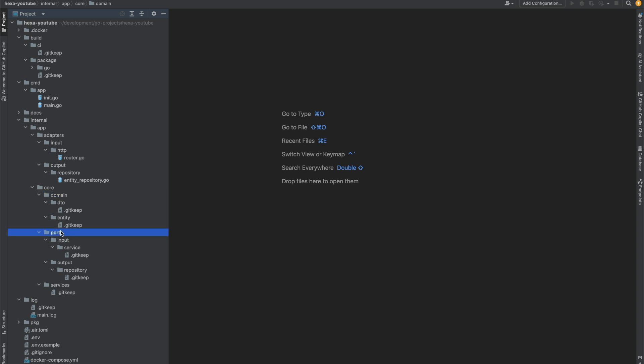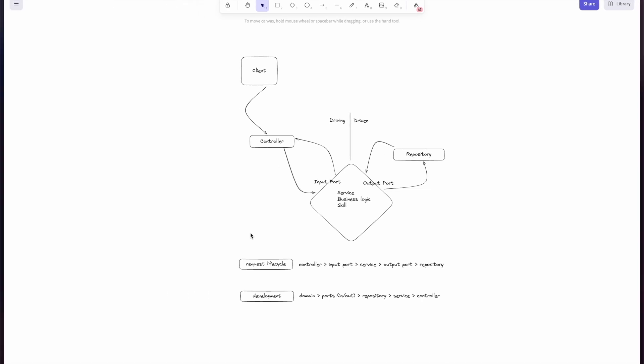The port folder contains interface definitions used to communicate with actors. Finally, the services folder — these services are our entry points to the core, and each one of them implements the corresponding core. At this point we generally grasp the concept of hexagonal architecture. Let's solidify the understanding with a demonstration.